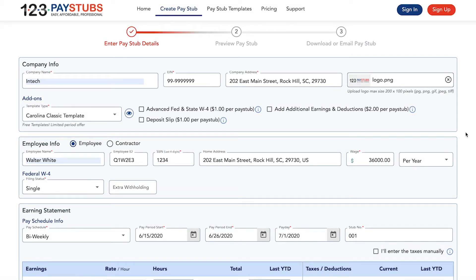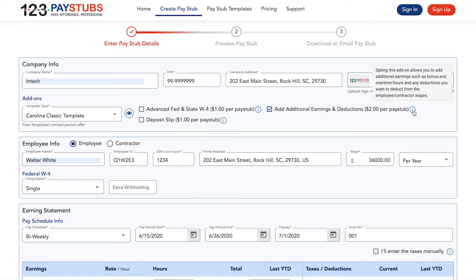Sign in to 123 Pay Stubs and click create pay stub and enter the required information. Check the add additional earnings and deductions add-on to add an additional earning or a deduction type.